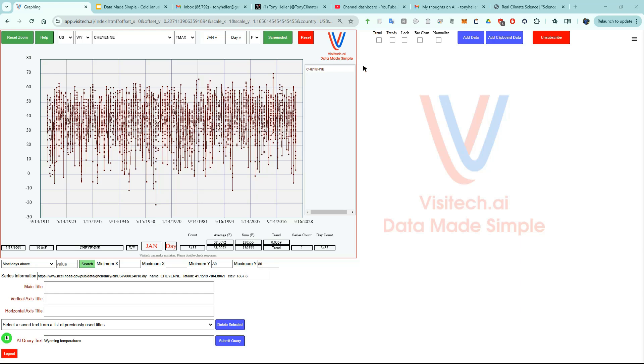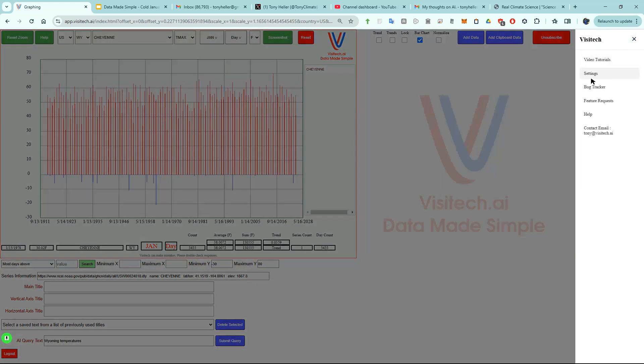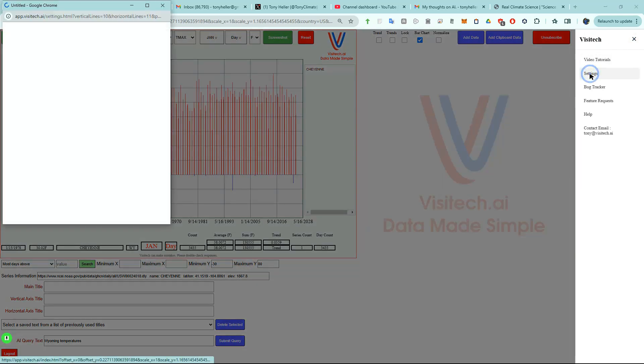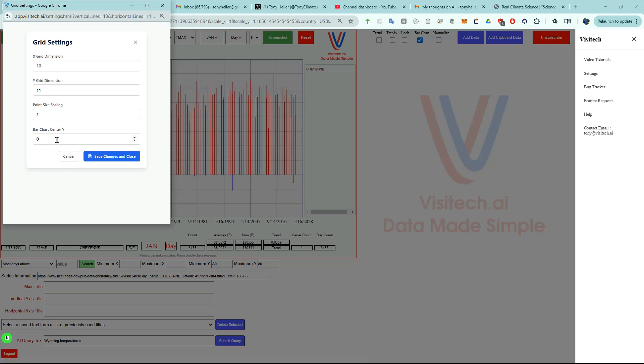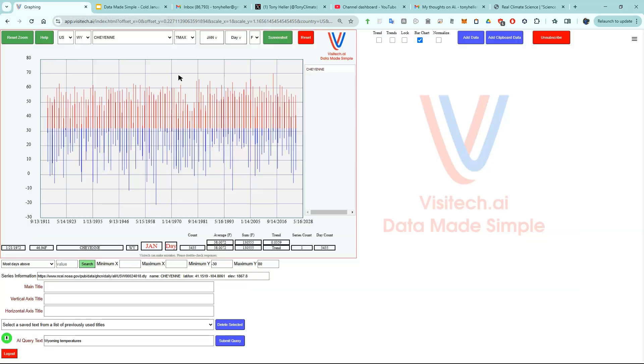The next thing I want to do is look at this graph as a bar chart. Right now it's showing temperatures above zero degrees Fahrenheit in red and below zero in blue. I want to change this to show temperatures above freezing in red and below freezing in blue, so I'm going to select bar chart center Y as 32 in settings. The average January maximum temperature in Cheyenne is 38 degrees Fahrenheit.